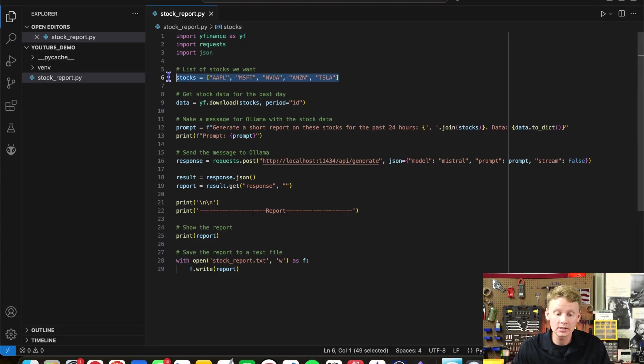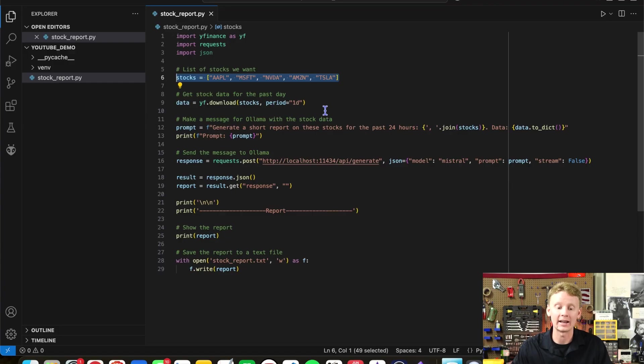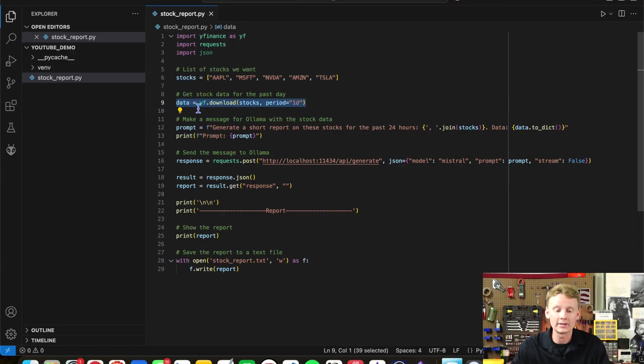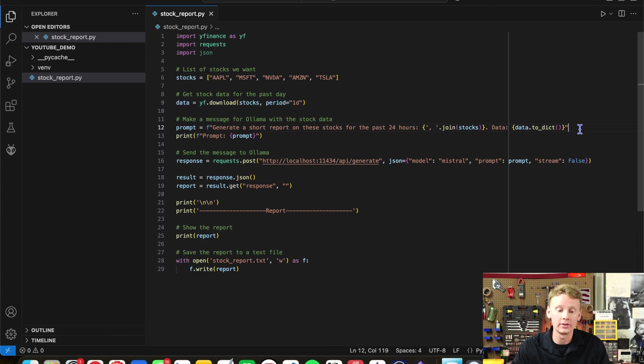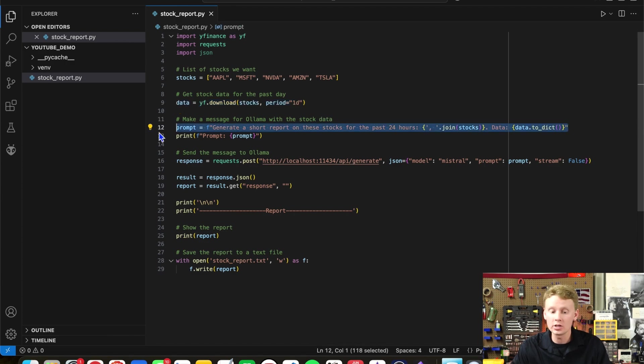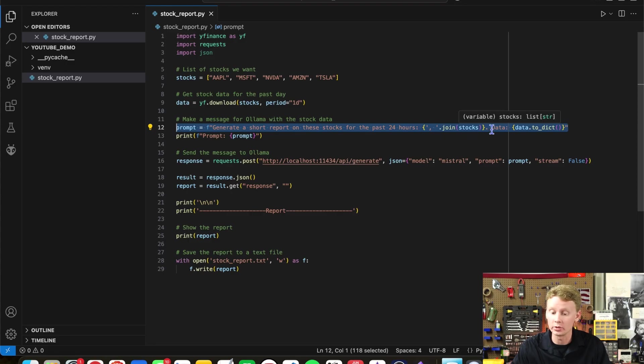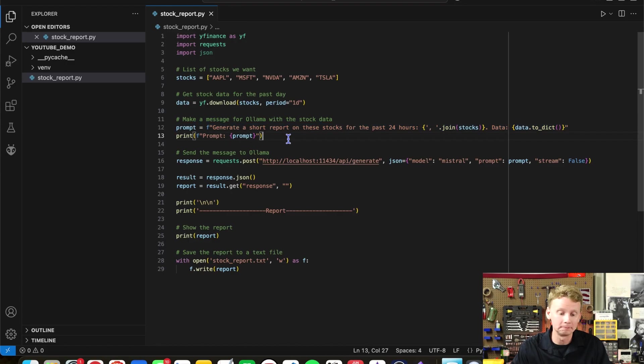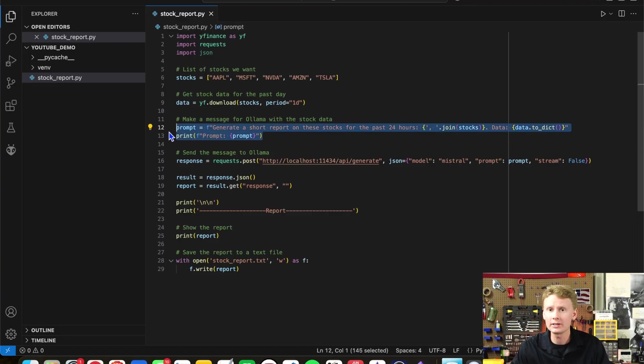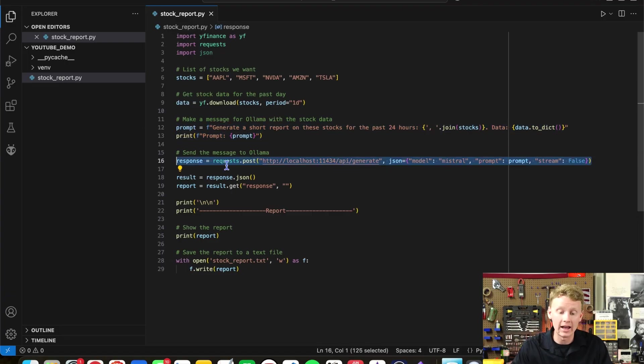We bring in yfinance to get the stock data. We're going to be tracking these stocks: Apple, Microsoft, Nvidia, Amazon, and Tesla. We'll use the yfinance API to download the stock data for the last 24 hours of these stocks. And then we're going to generate a prompt. Generate a short report on these stocks for the past 24 hours. And then we'll include the different stocks and their data. We'll print out the prompt so we can see what's going into the LLM.